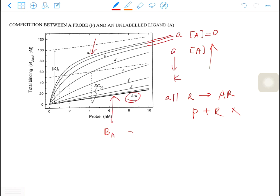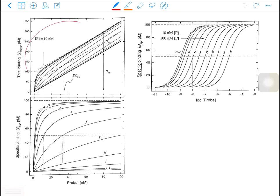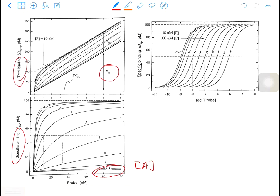Here, this is non-specific binding. To get the extent of specific binding, all you need to do is subtract the non-specific binding from the observed binding. This plot is an extension of the previous one. As you can see, when you increase the concentration of the probe, all the curves are approaching the straight line — this is the total binding. To calculate the specific binding, you subtract the non-specific binding from the total binding. In curves J and K, there is almost no specific binding because the unlabeled ligand concentration is so high that the receptors are occupied by the unlabeled ligands.